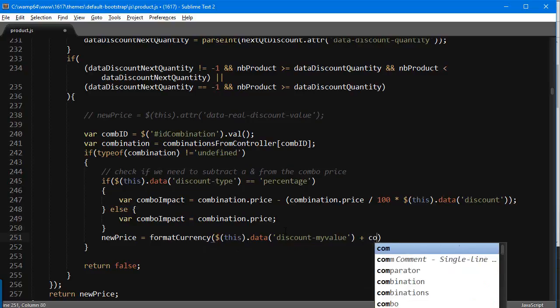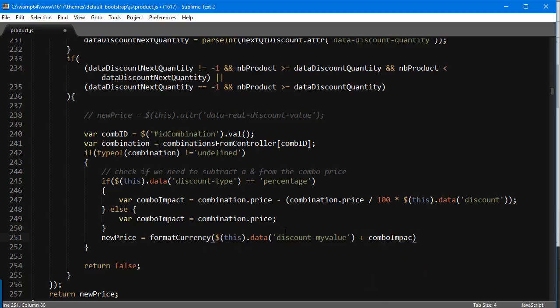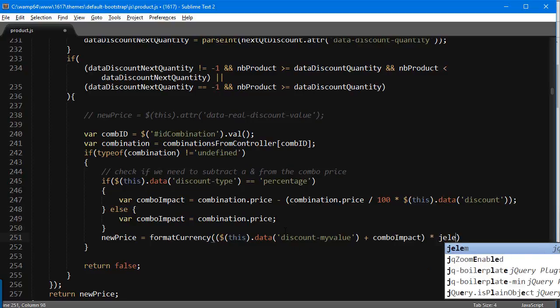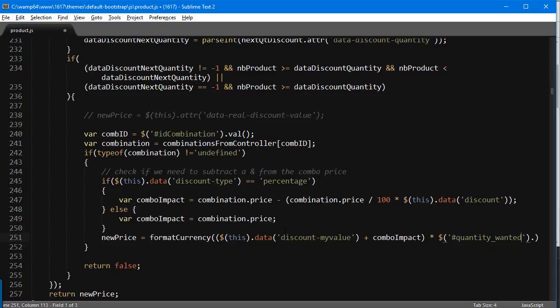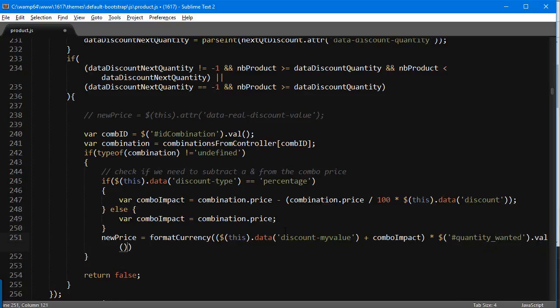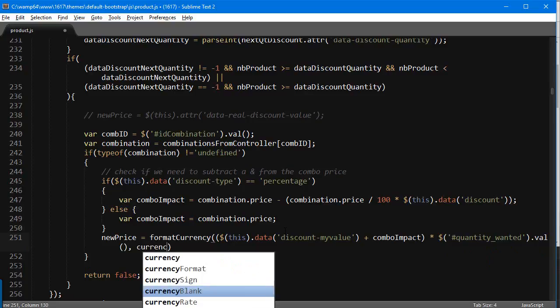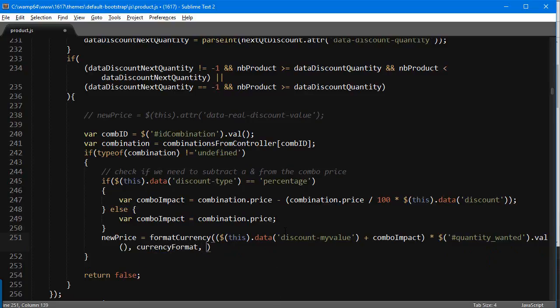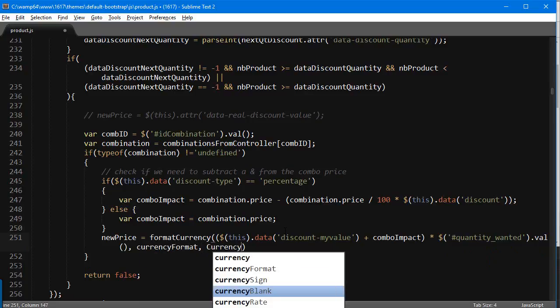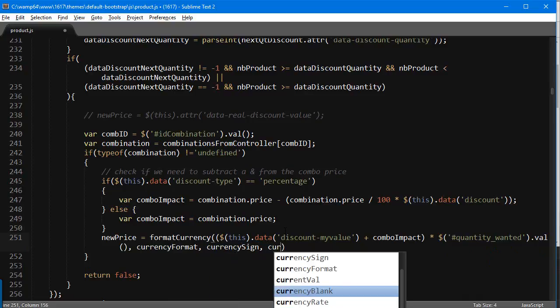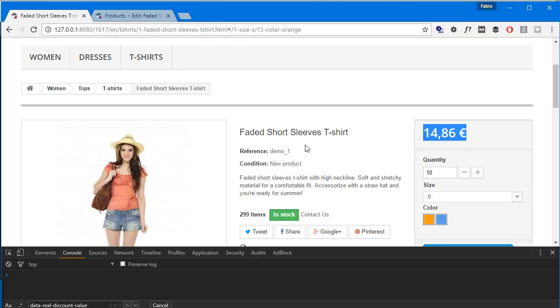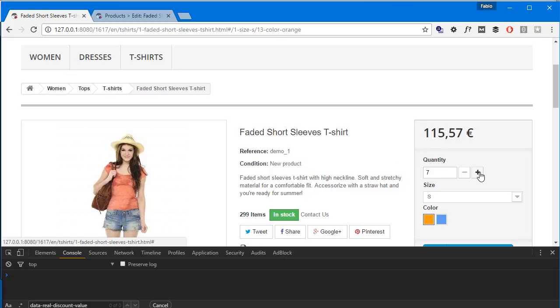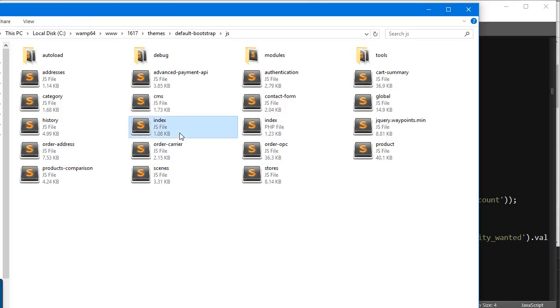What we need to do is a small, really small modification to product.tpl to allow a new data set with this float value, not that parsed one. We'll do it in a second. First, discount my value, this is how I'm going to call it, plus the combo impact, and we're going to multiply this by our beloved quantity wanted dot value.